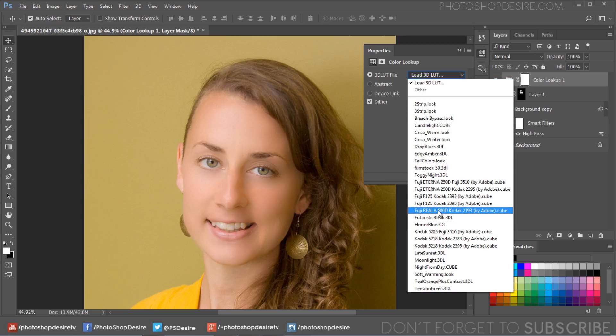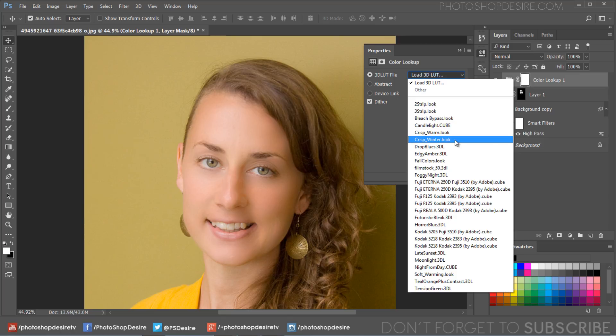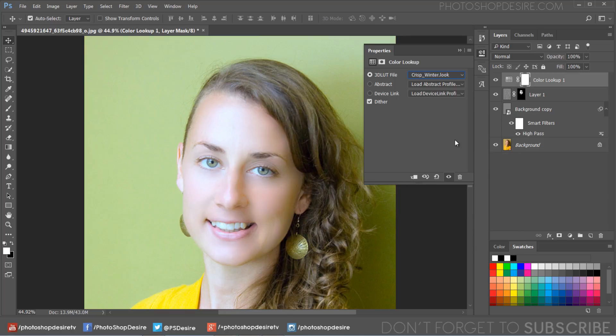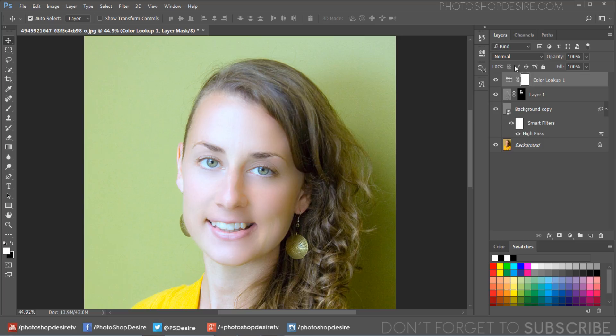Now you can select any one from your list. I will try Crisp Winter LUT and change its blending mode to soft light to add contrast.